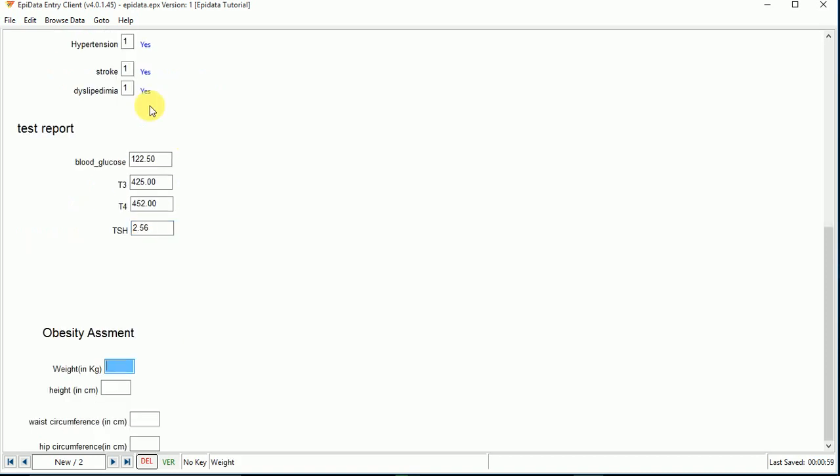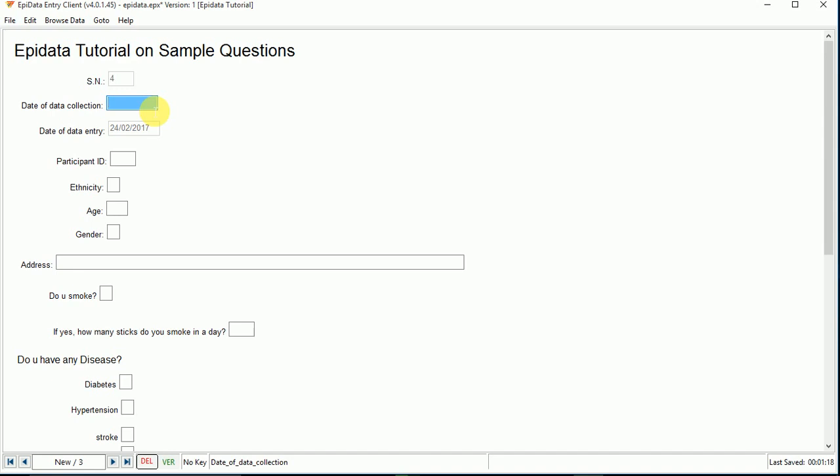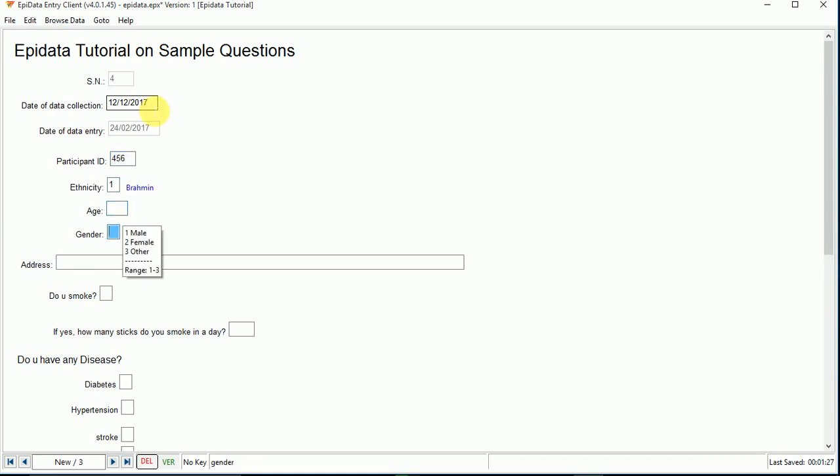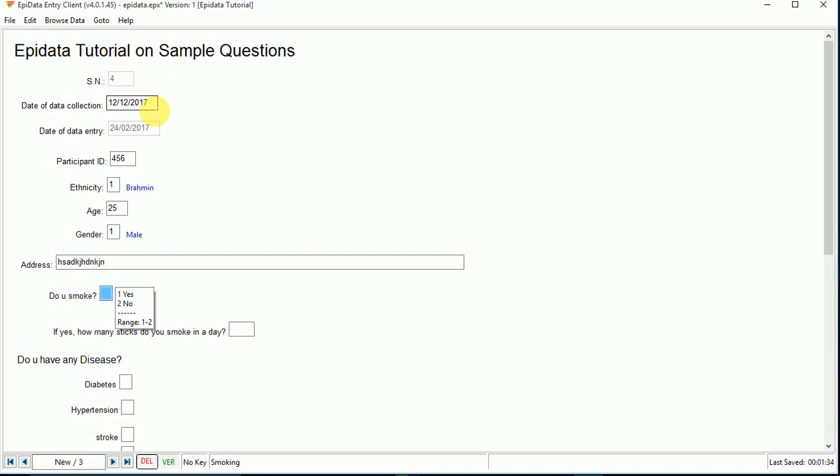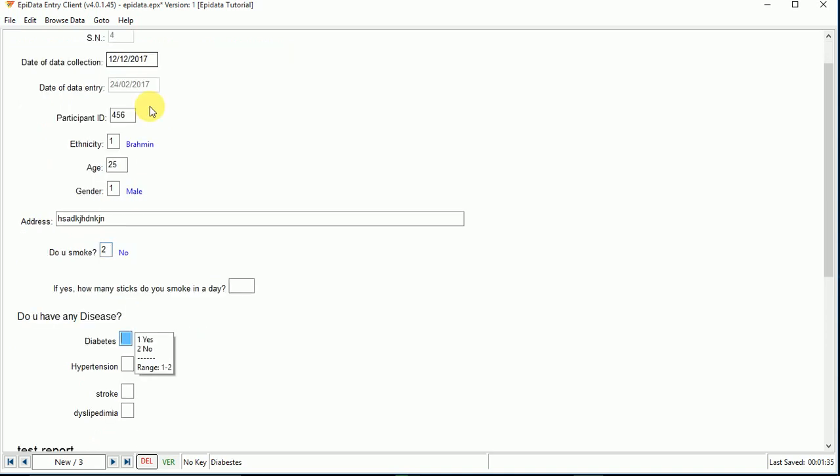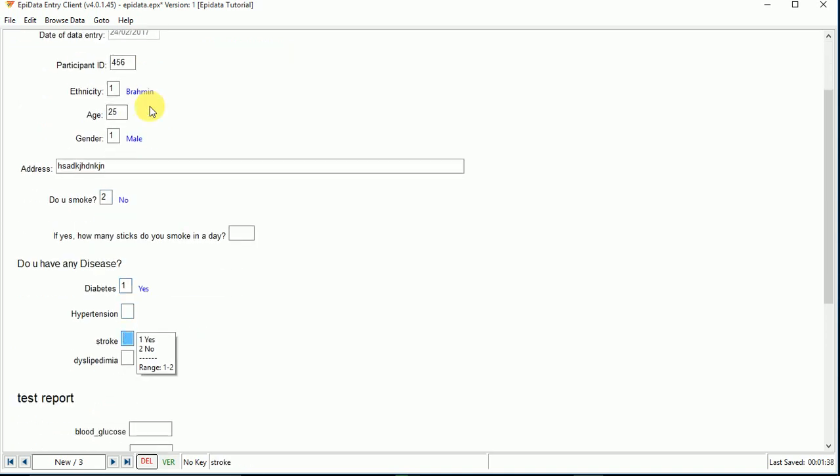Hyperthyroidism, 56, 142 centimeters, waist. And again I am entering another data person ID. If we enter the value beyond the given range, then it will say there's an error. That helps us to minimize wrong entry.